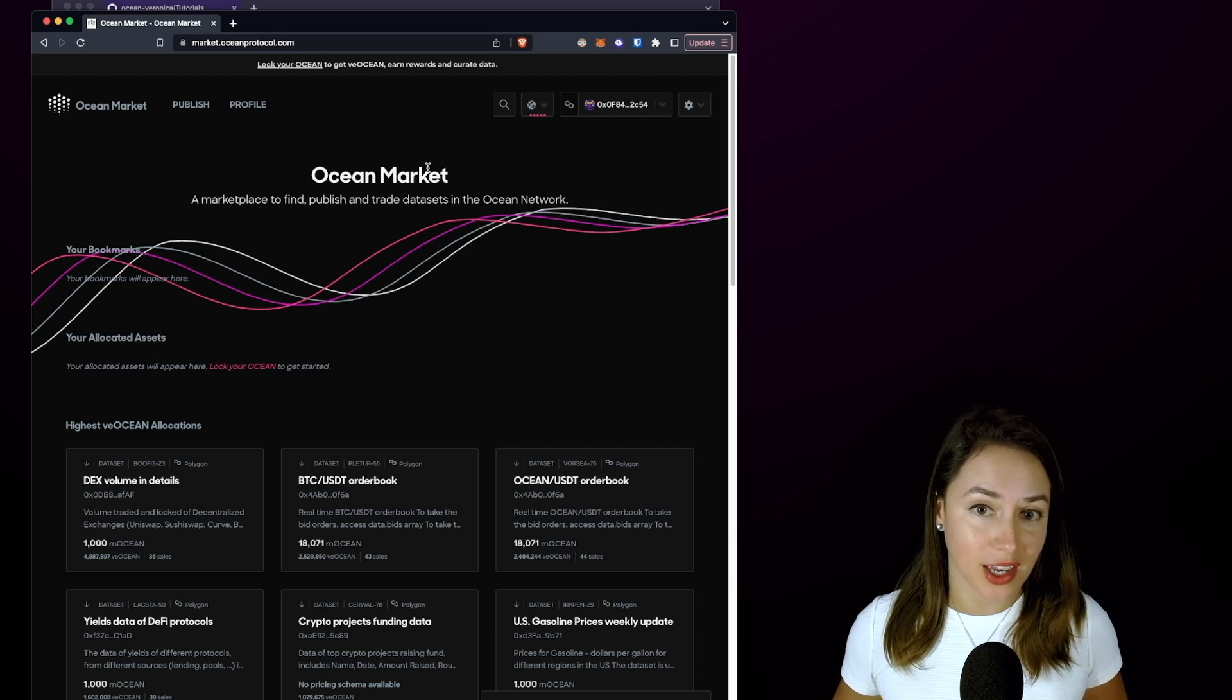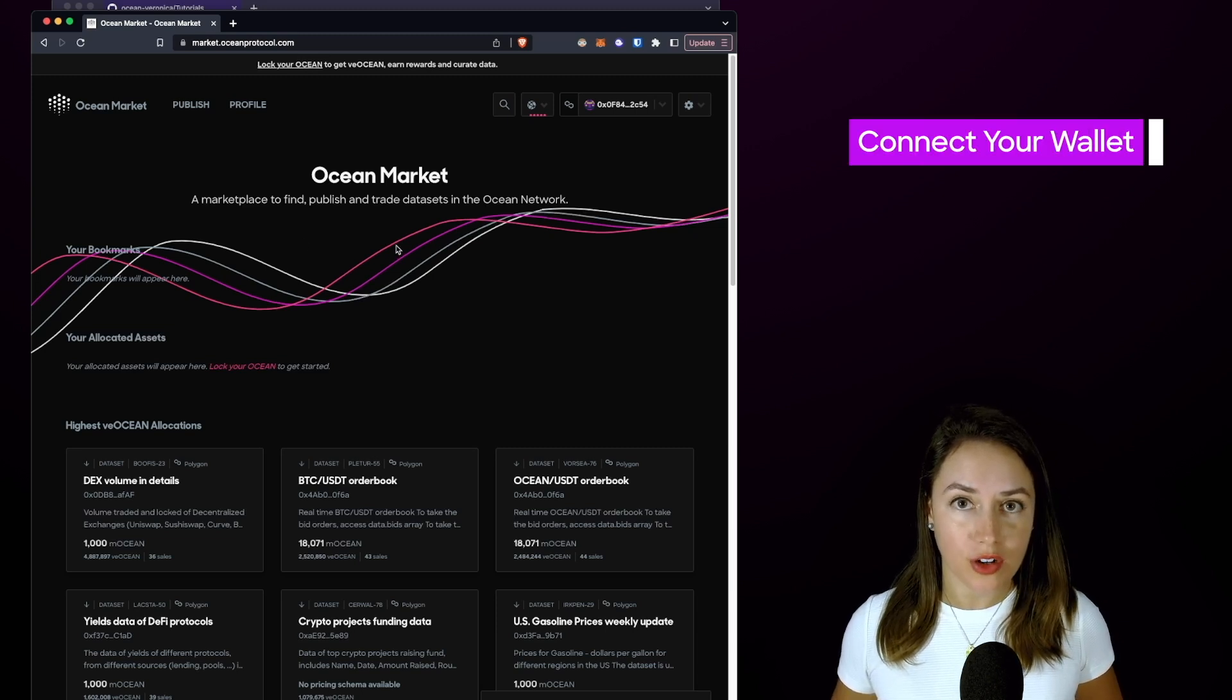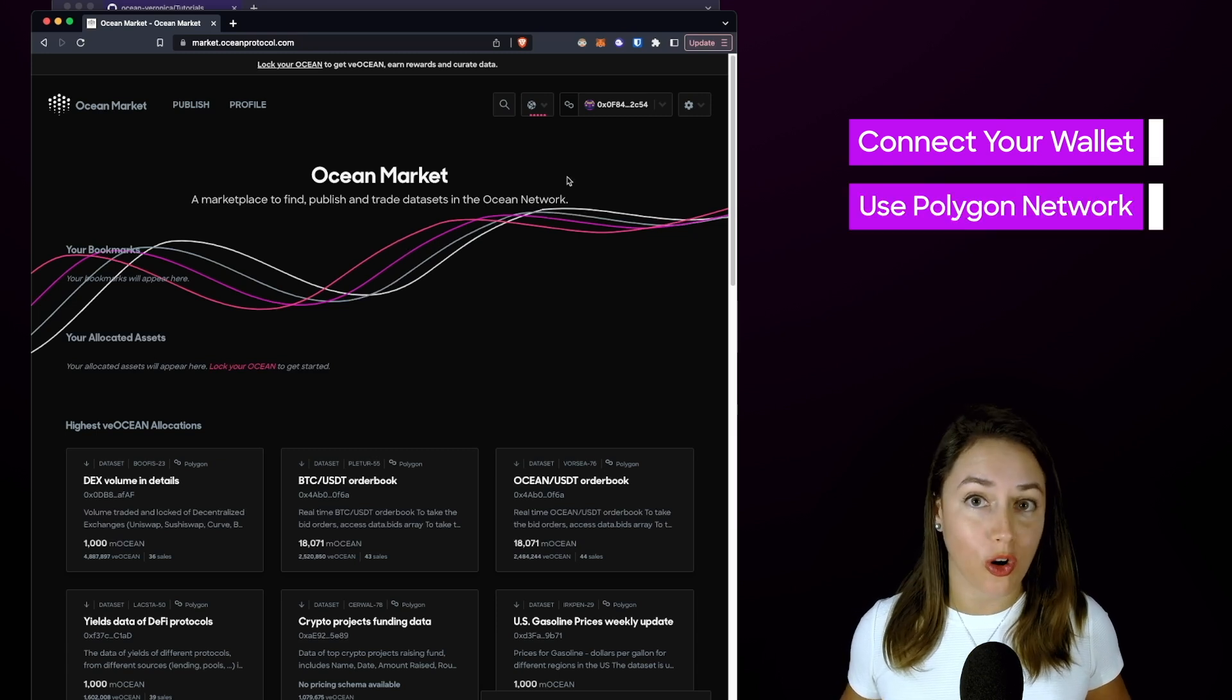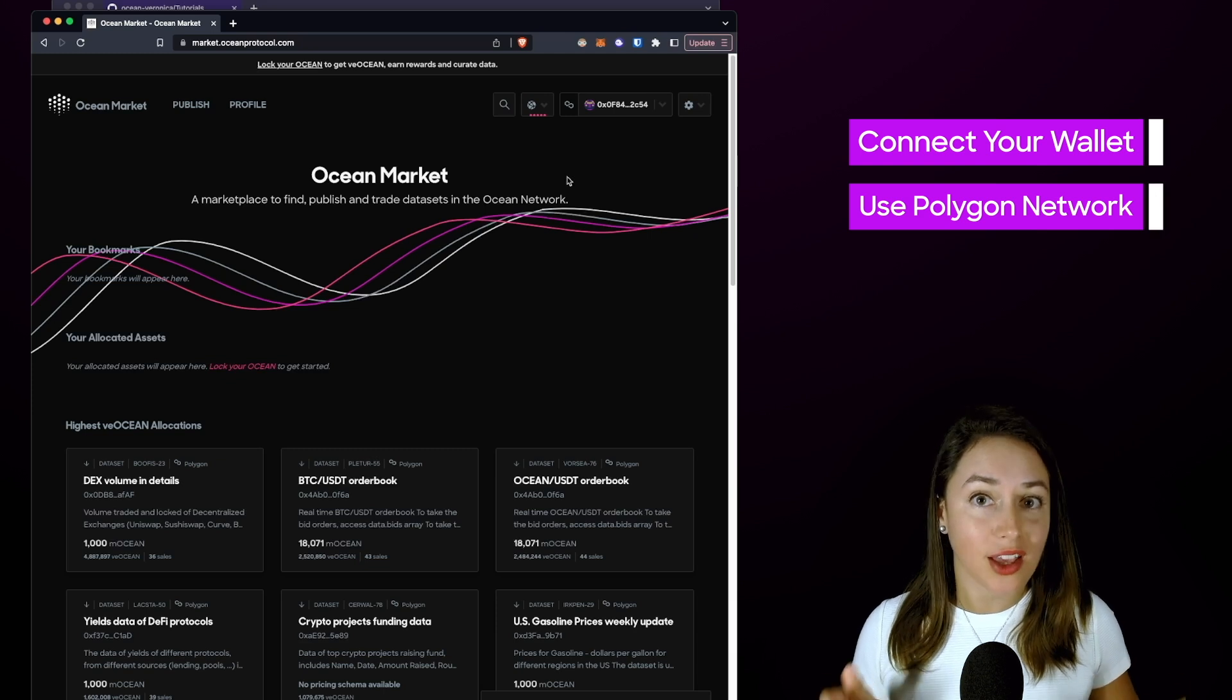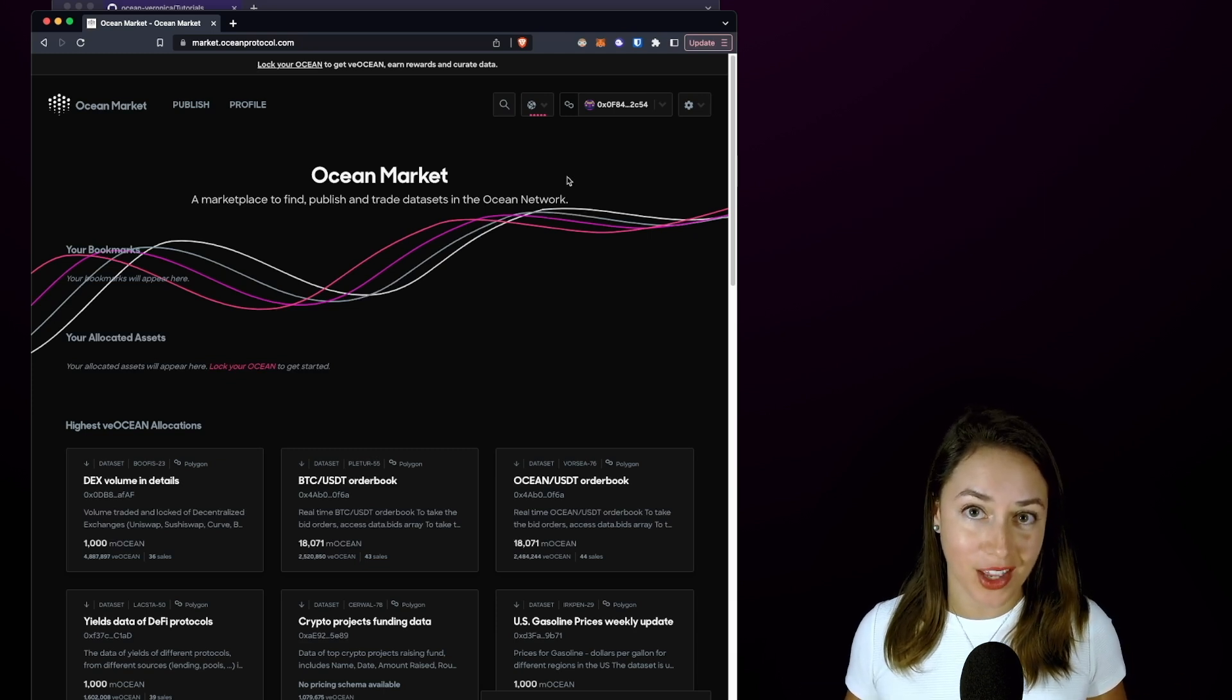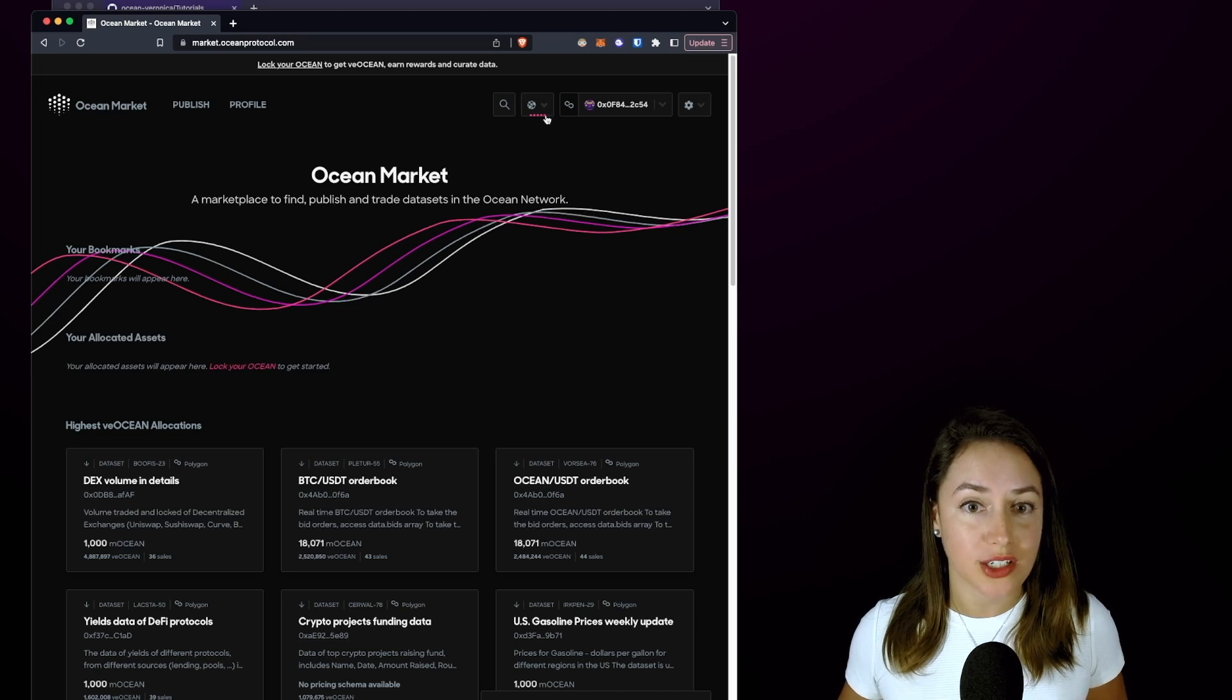We're going to connect our wallet first in the top right corner of the page using the Polygon blockchain for this example, which covers a Hello World CSV file upload on the Polygon blockchain. Then once you've connected your wallet using either WalletConnect or MetaMask...